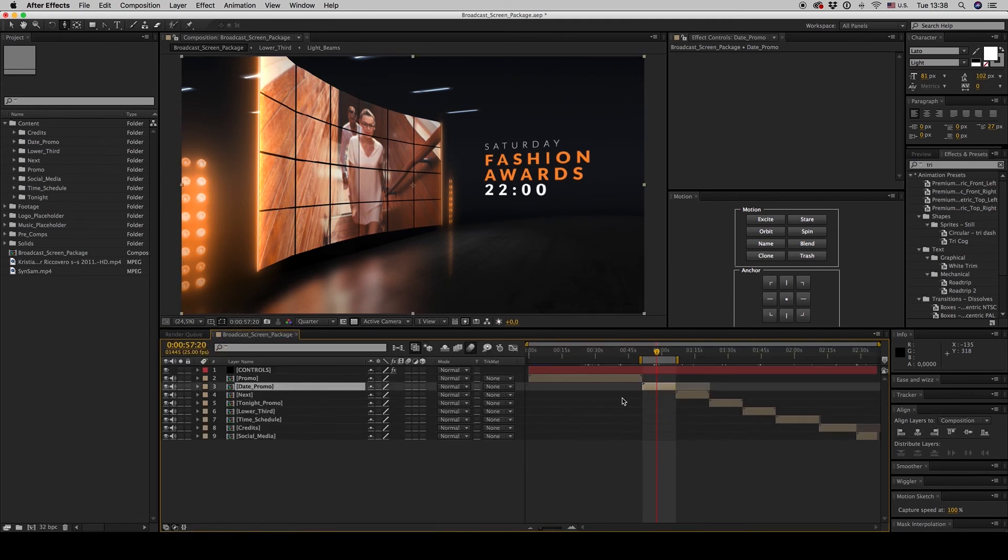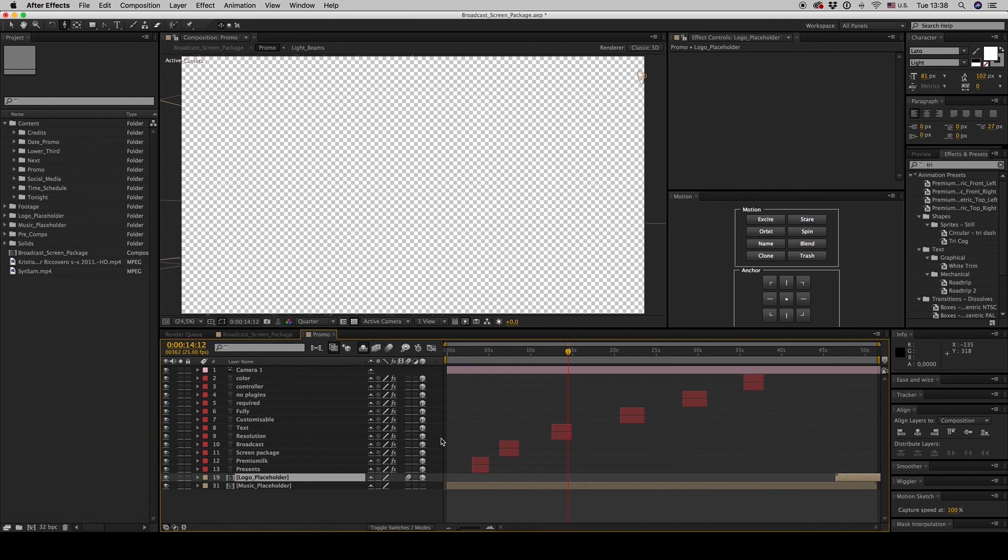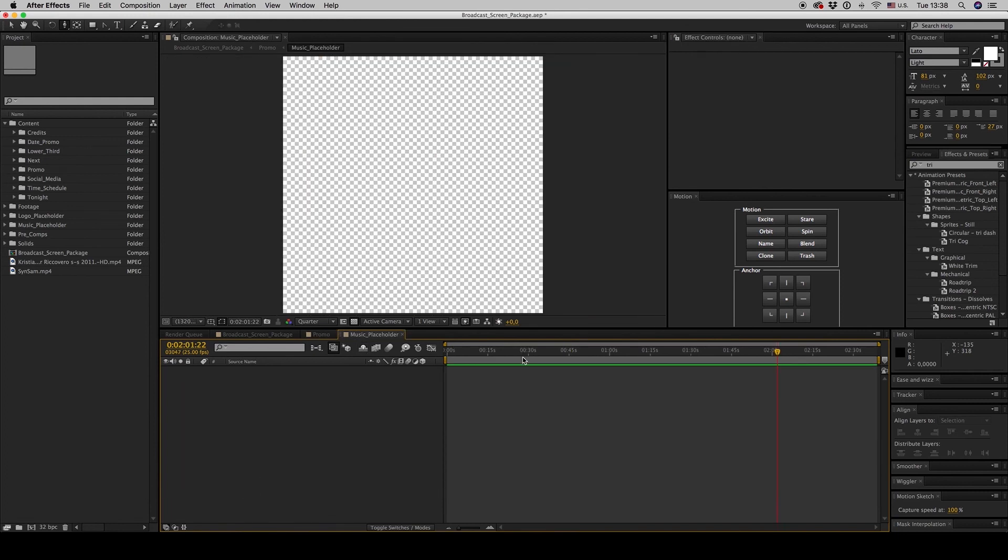And if you want to also put the music, here you have to put it inside the music placeholder in order to fit exactly.